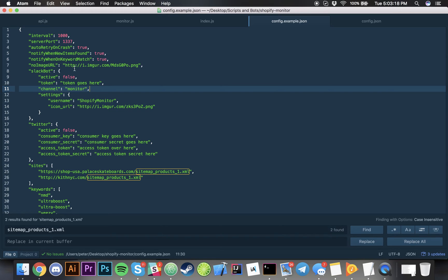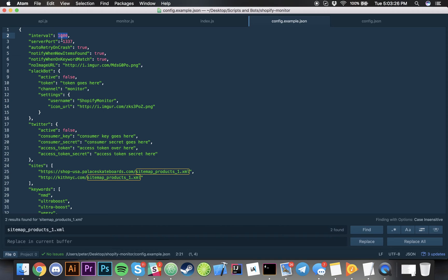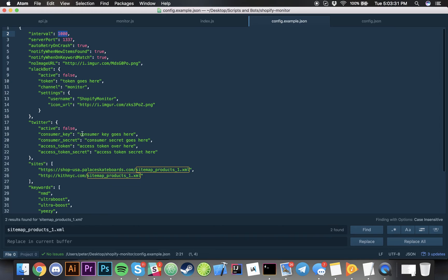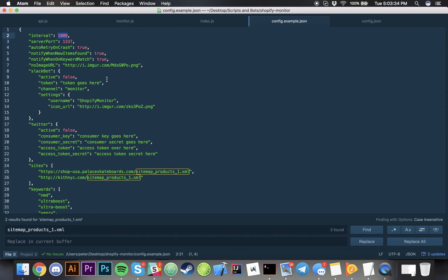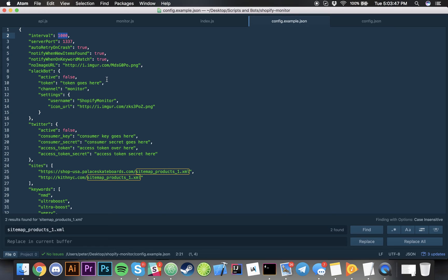One important thing is this interval right here. This is in milliseconds. So be careful with the amount of sites that you have and be cautious knowing your internet speed and your computer's capacity of how fast it would be able to process things in and out. Learn and experiment with the interval. Do not have interval 300 links in one second because it doesn't work like that.